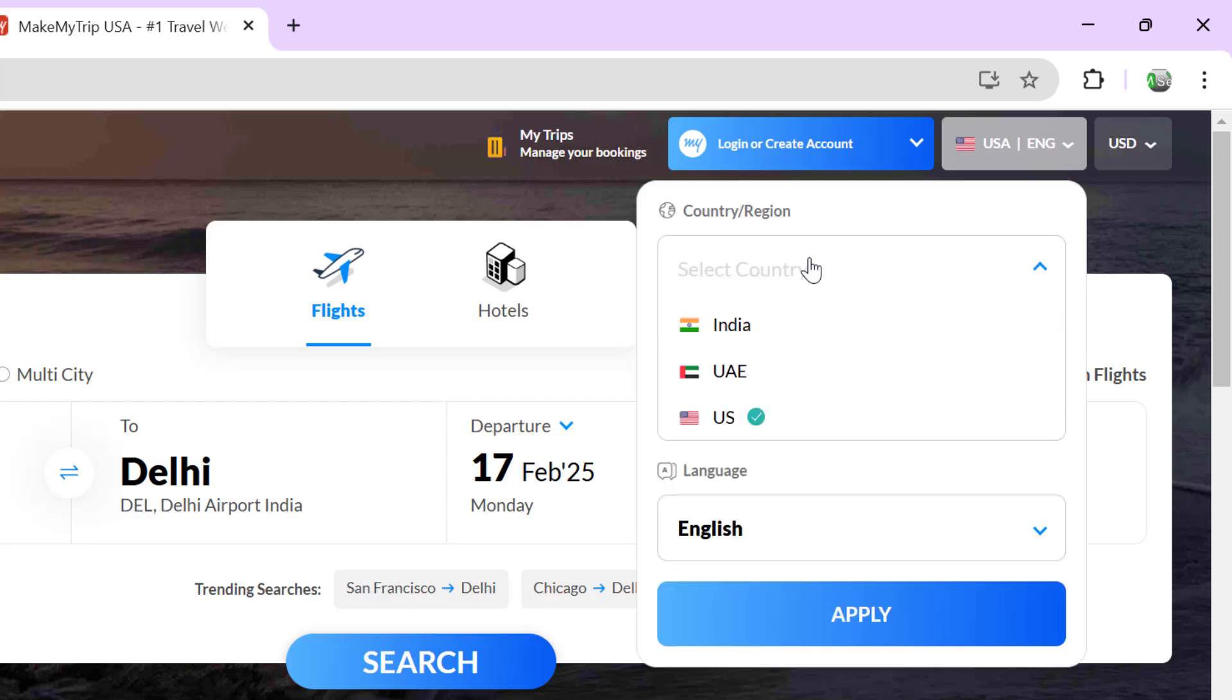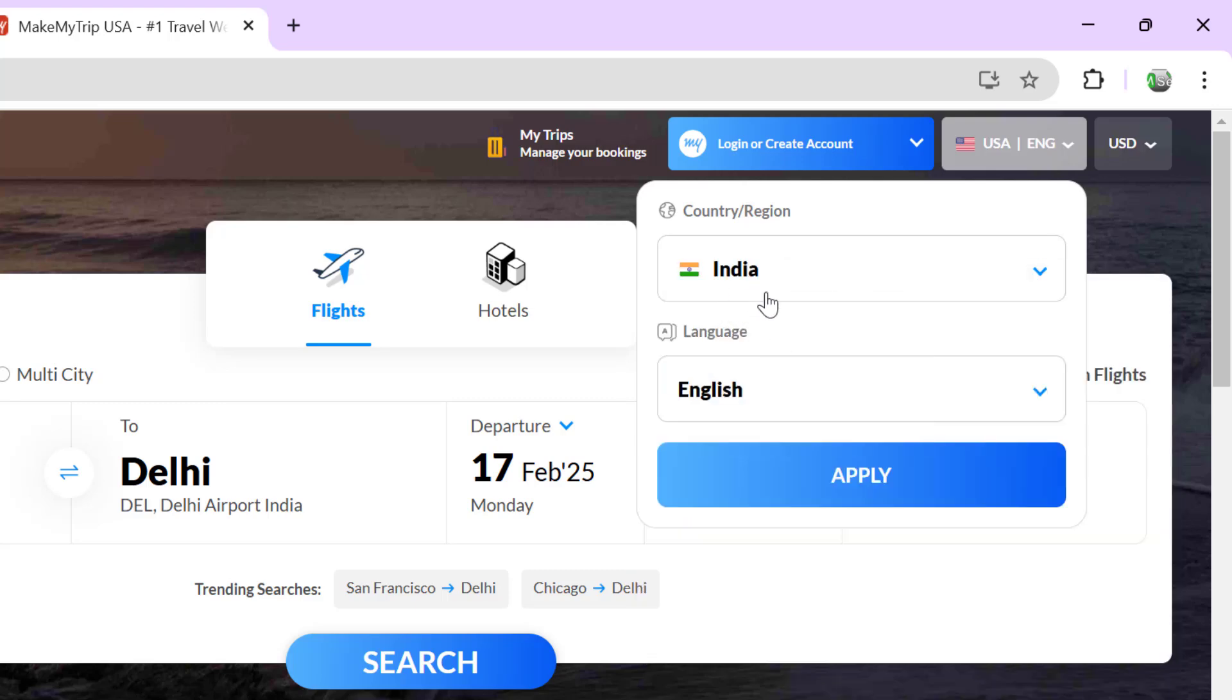If you click on this dropdown then we have some options like India, UAE and US. If you want to select India then select it. So now selected option we can see as India in the dropdown. Before I handle this dropdown in Selenium WebDriver, I want to bring one important point here.